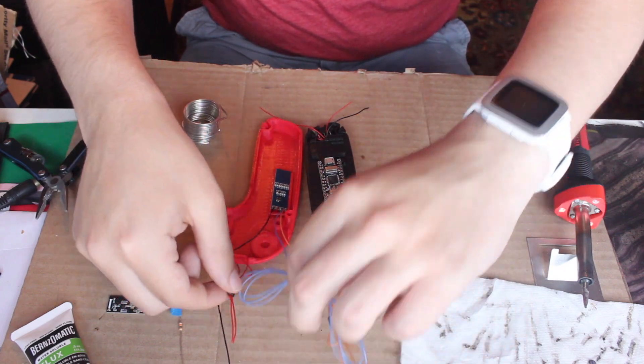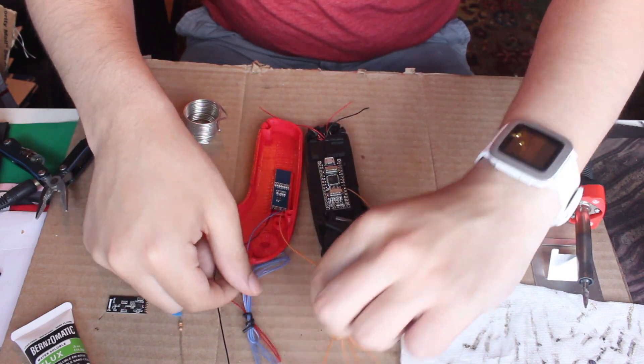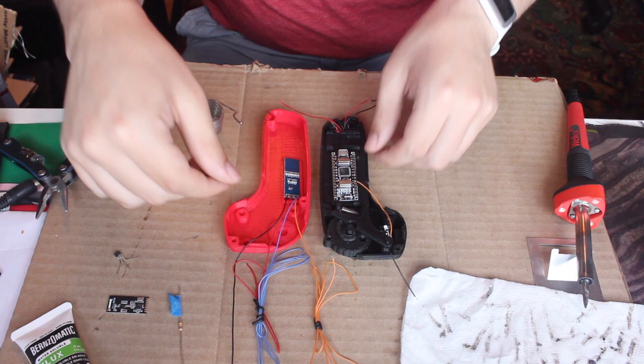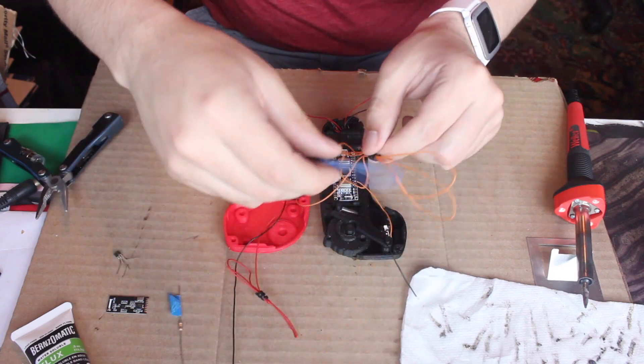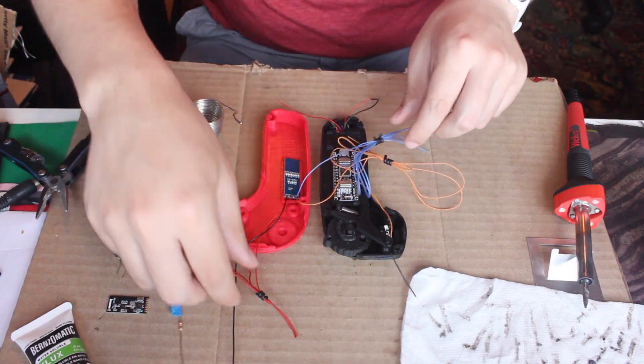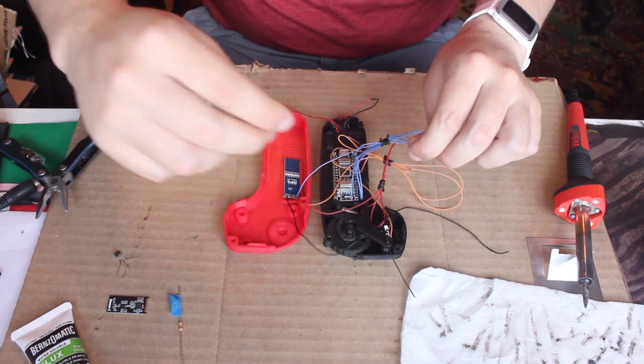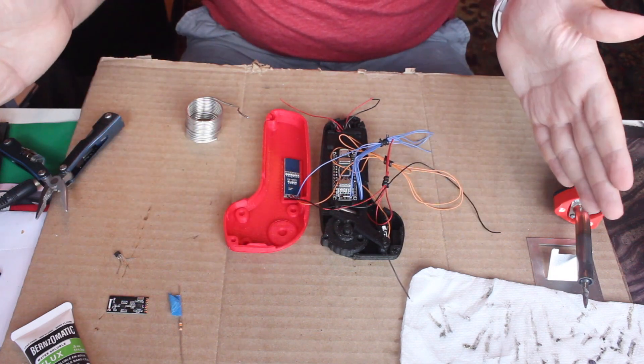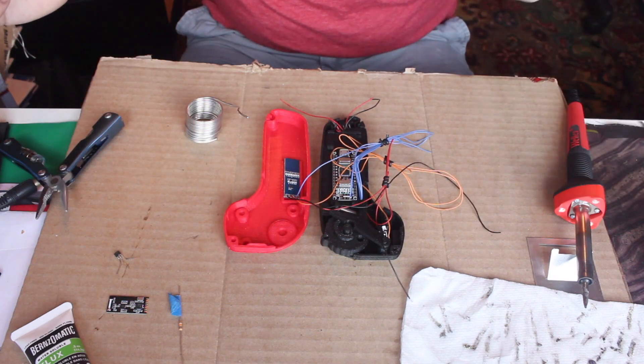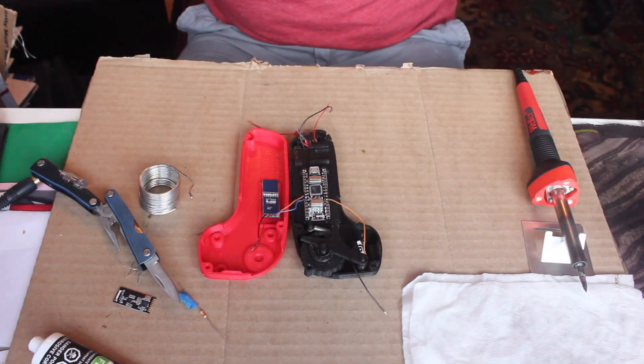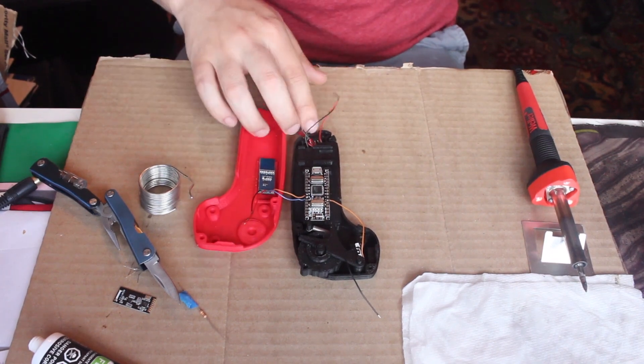Last but not least, the SDA pad goes to the A4 pin on the Arduino. And once again you can pick a wire color. With that you're done your third component. One more to go and it's by far the most annoying to get right.